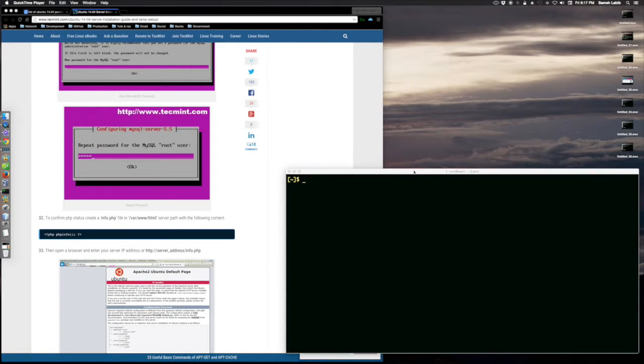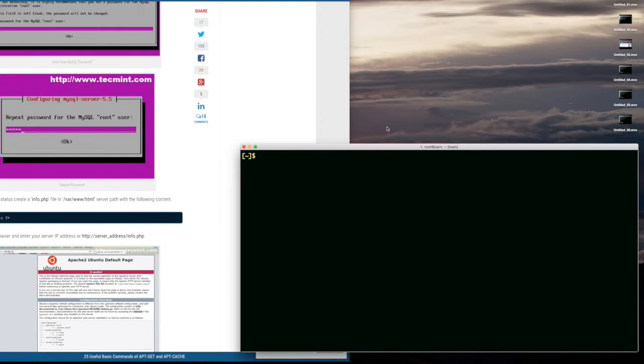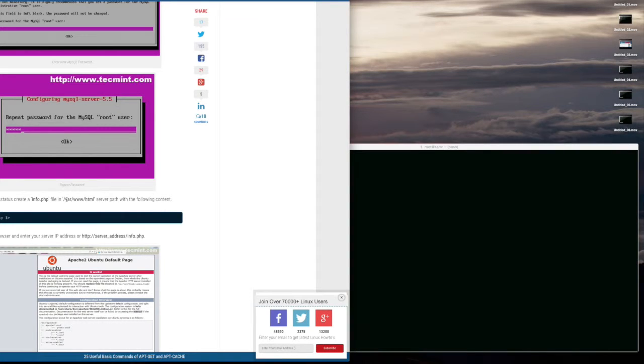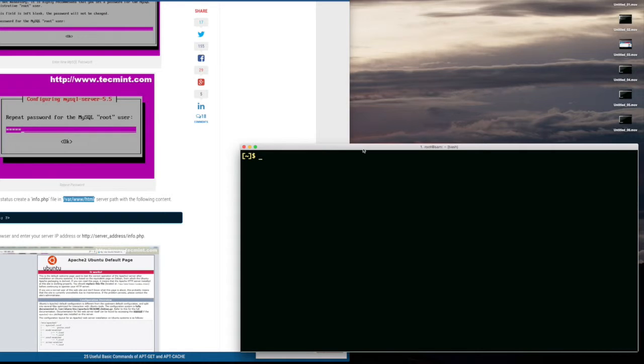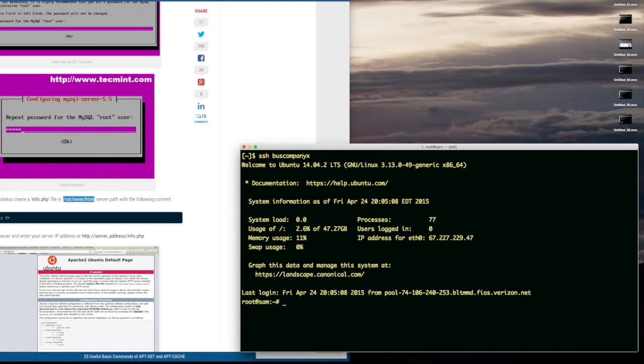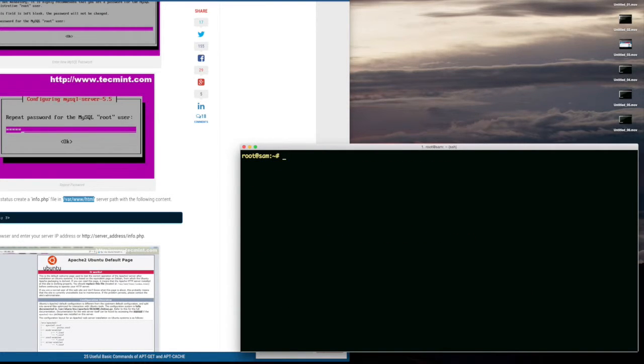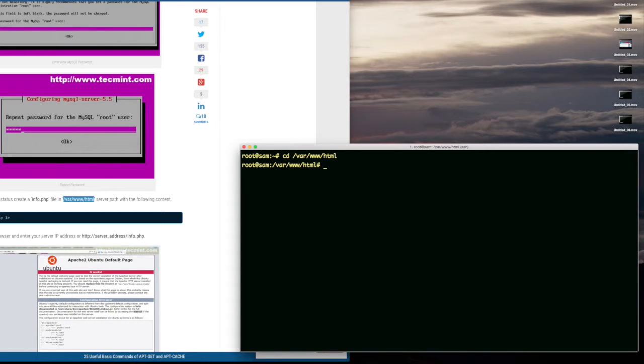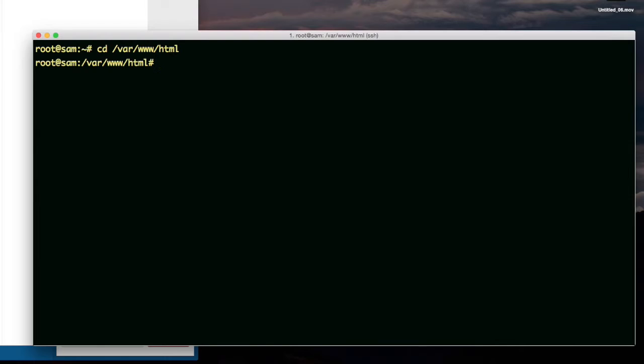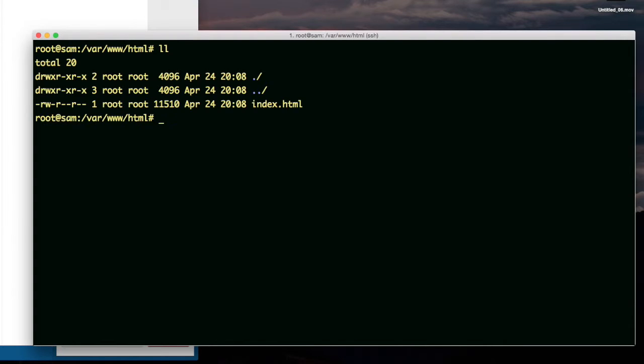Now the root directory for the web server, the web root, should be this right here. So let me go to it. CD. Control L. There's an index.html. Let's see what's in it.